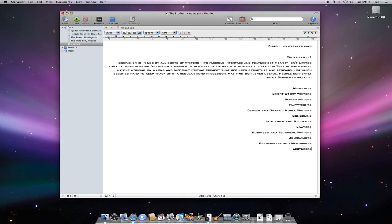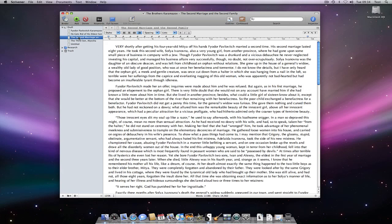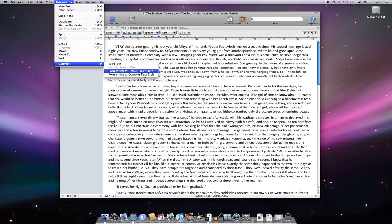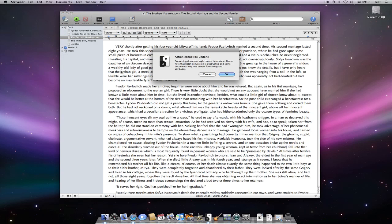If we decide that we want to use our new formatting for existing documents, we can use Documents Convert Formatting to Default Text Style.